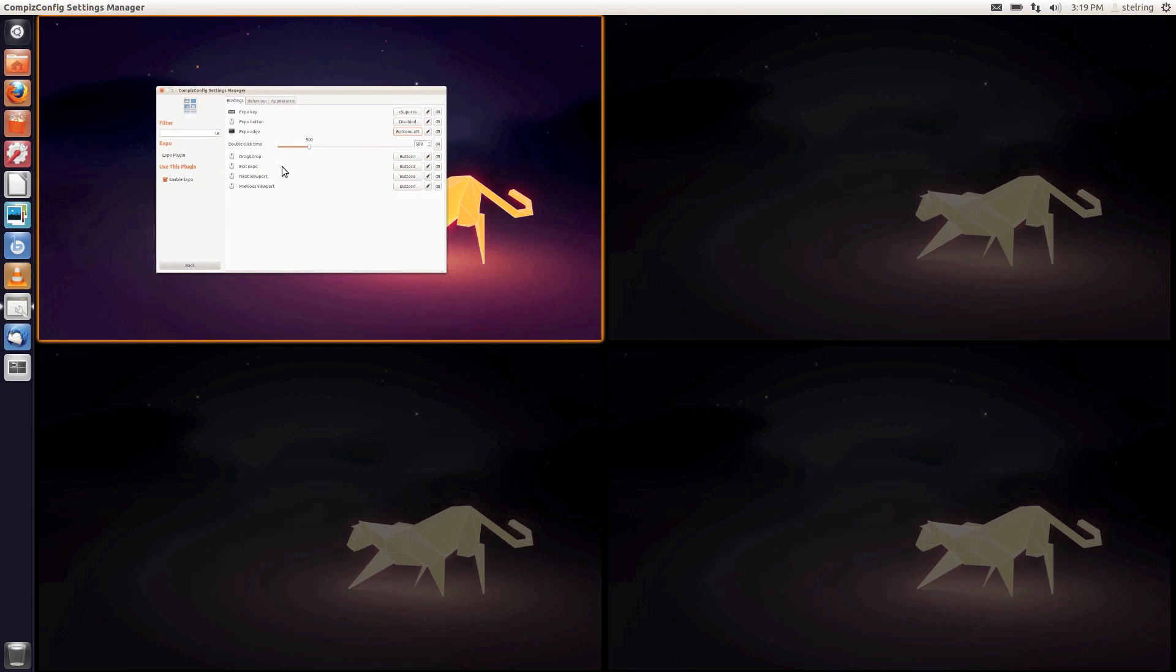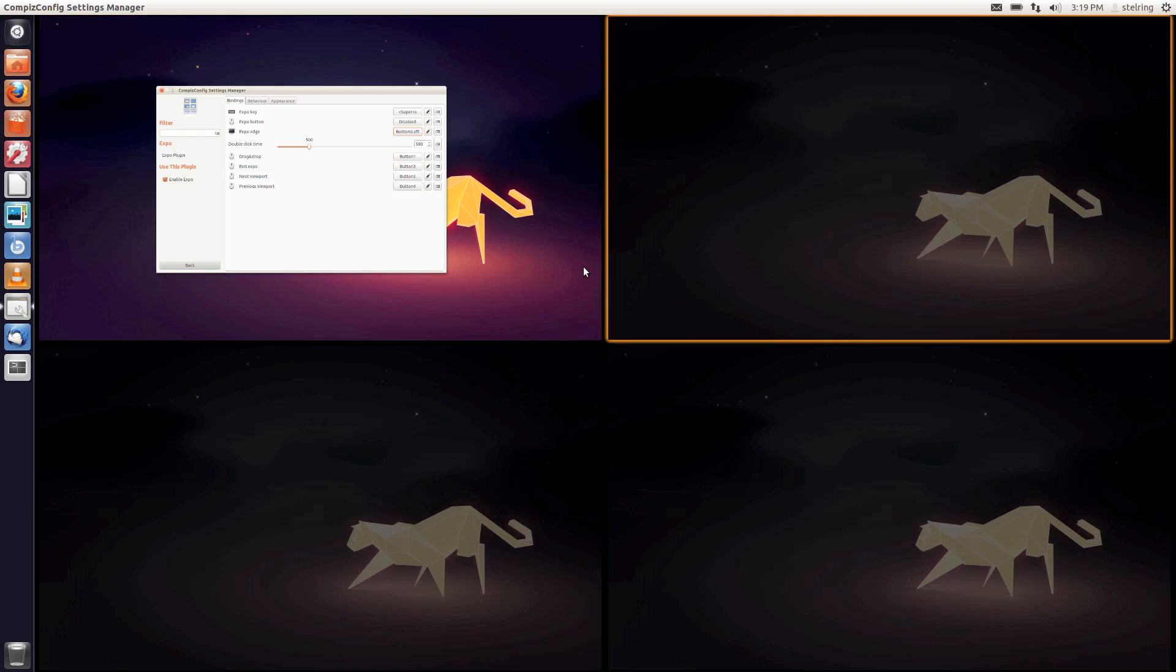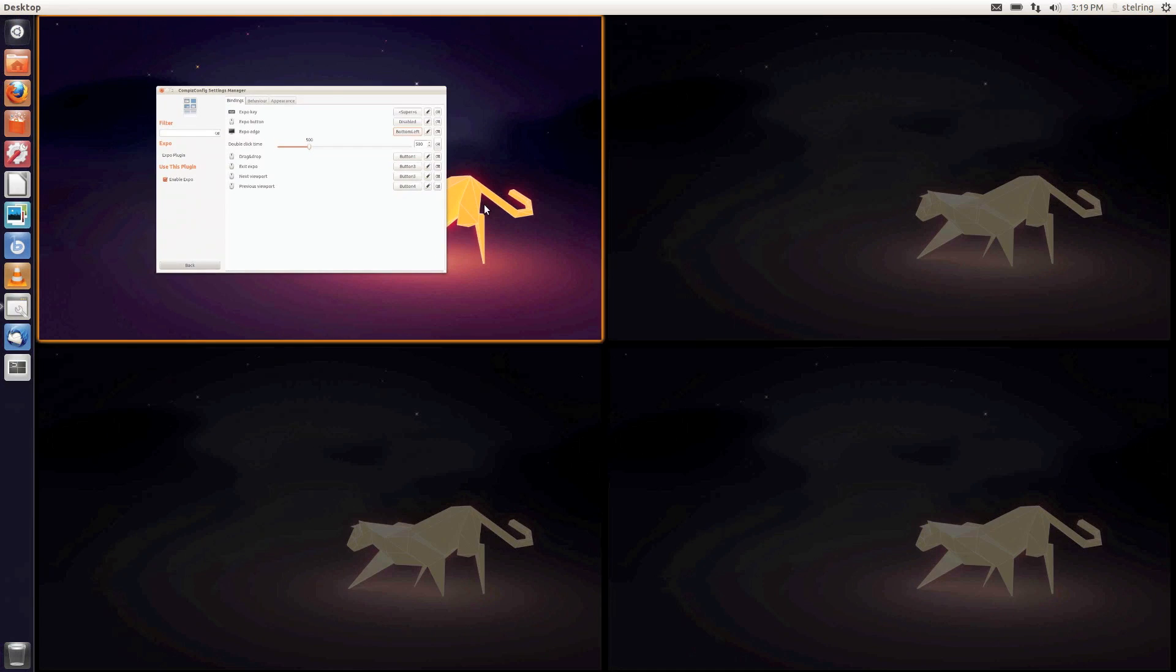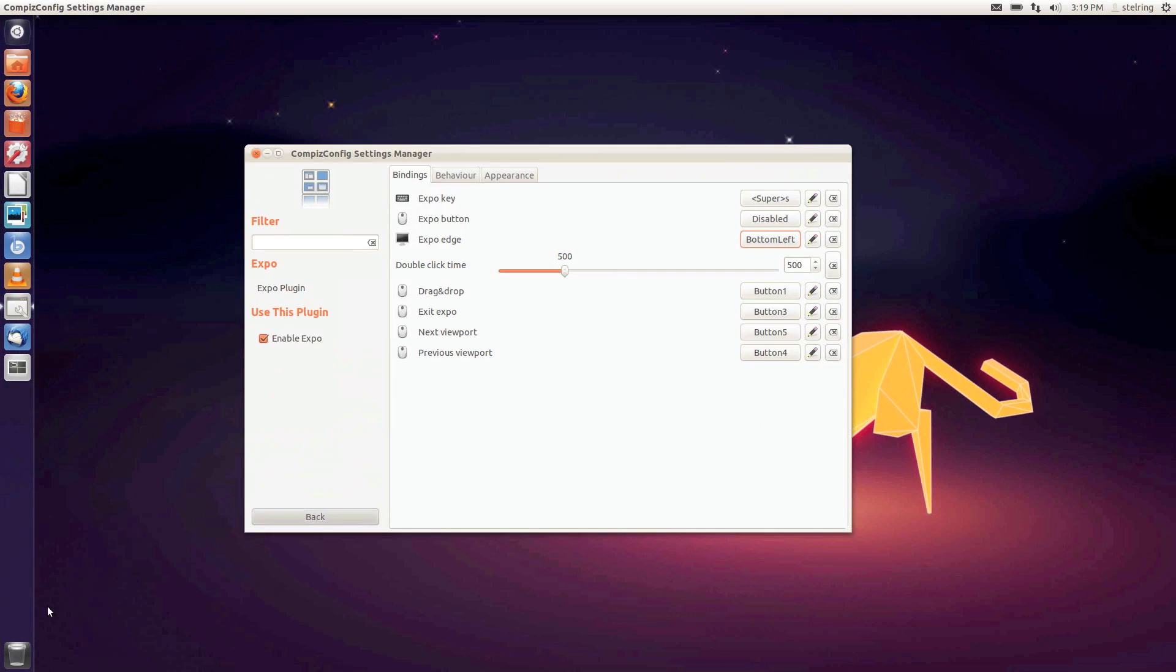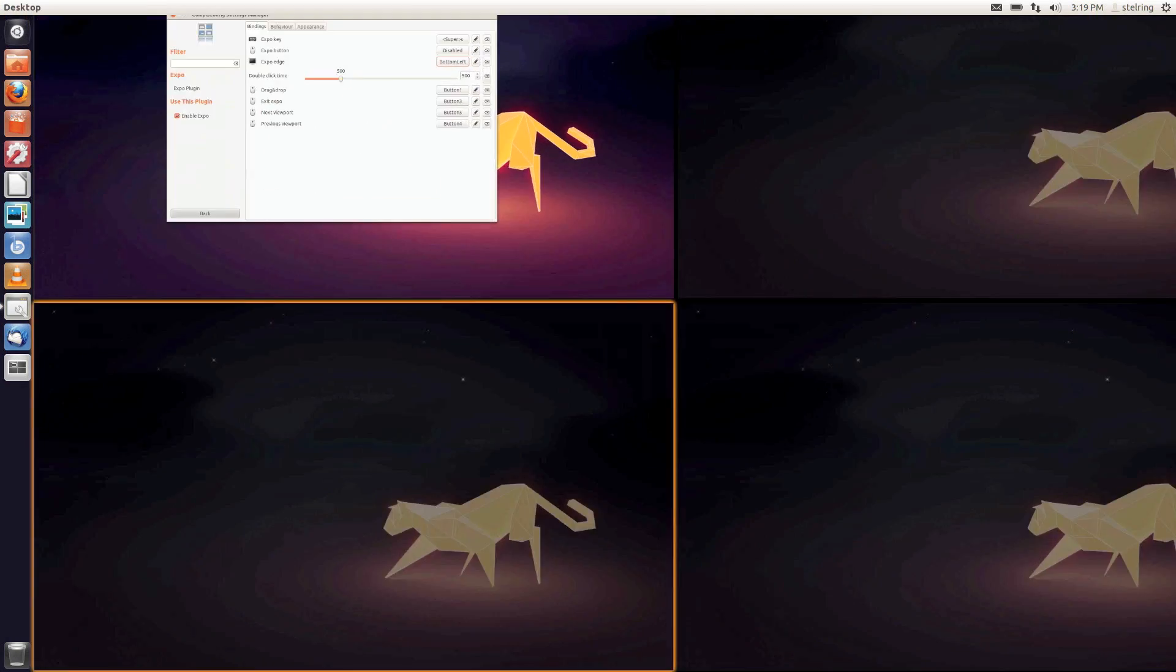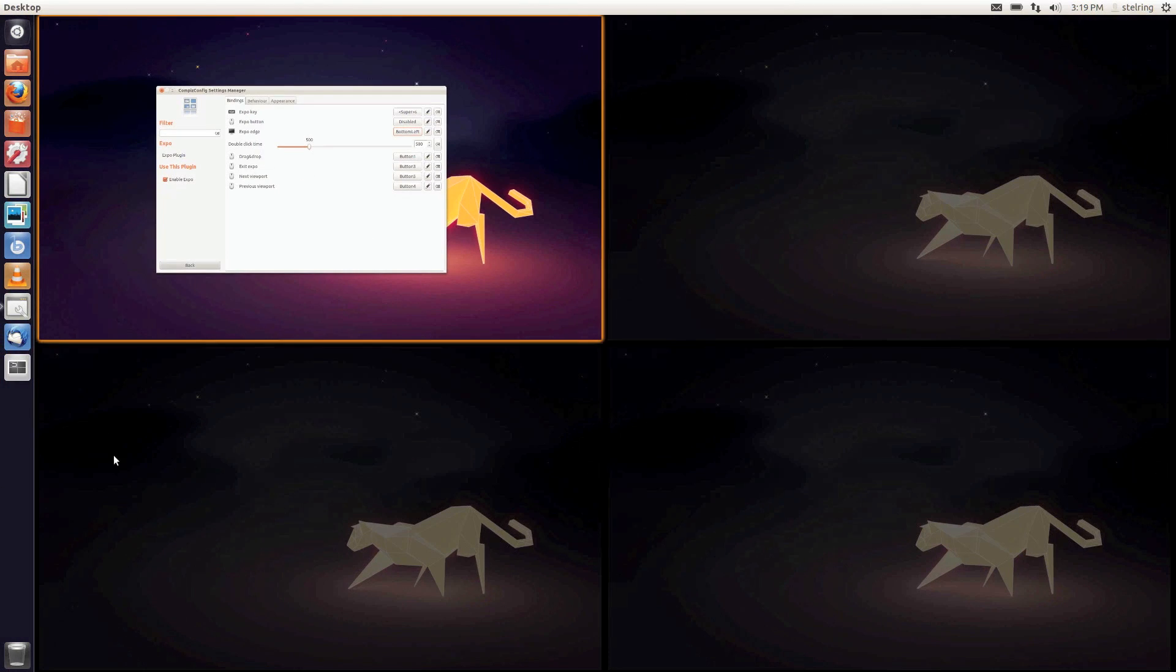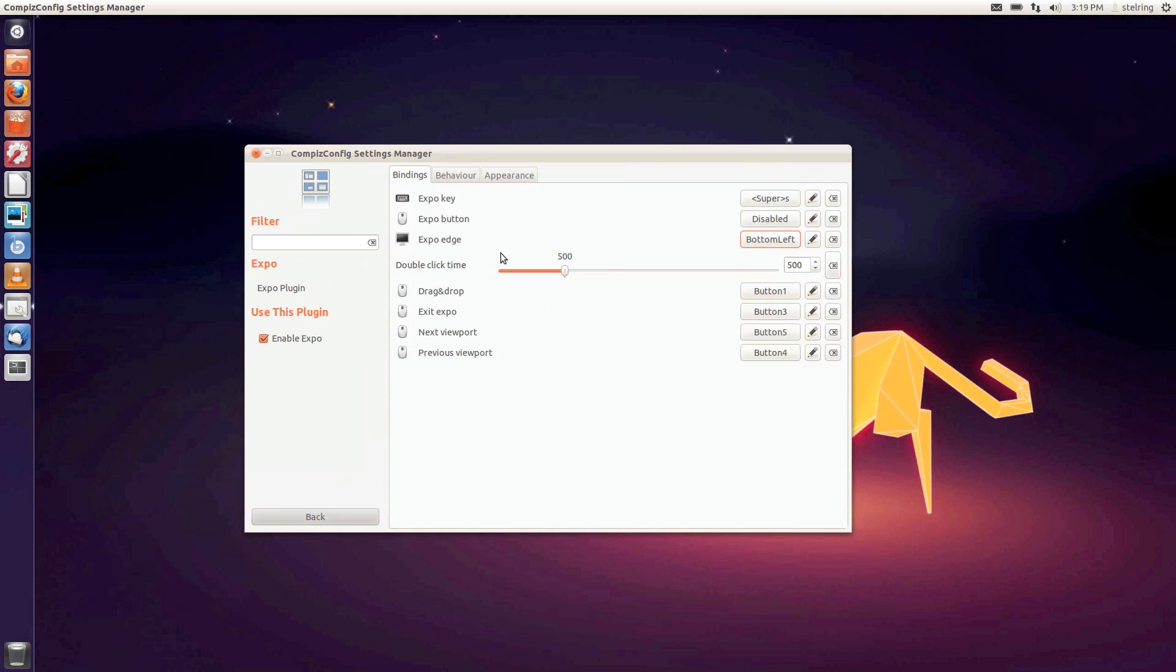The nice thing about this is you can have a web browser open here, be writing a paper in this one, listening to music in that one. You don't have to minimize and open windows - you just go to your corner, select, go to your other corner, select. It makes your interaction really nice and slick.